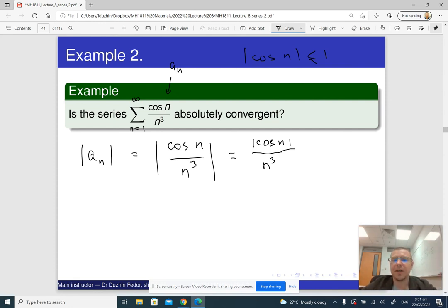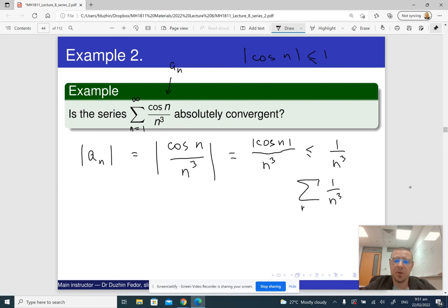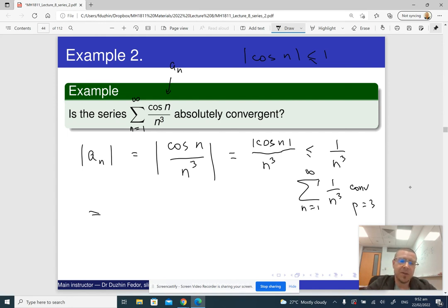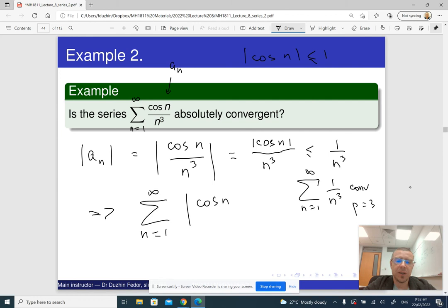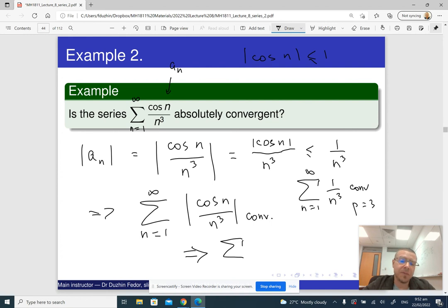It follows that the absolute value of cosine n over n cubed is less than or equal to 1 over n cubed, and the series — the sum of 1 over n cubed from 1 to infinity — converges, because it is a p-series with p equals 3, which is bigger than 1. So we managed to estimate the terms of our series from above by terms of a convergent series. This means the sum from 1 to infinity of the absolute value of cosine n over n cubed converges — which means our original series is absolutely convergent, and therefore the series itself also converges.